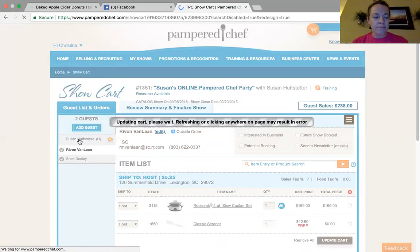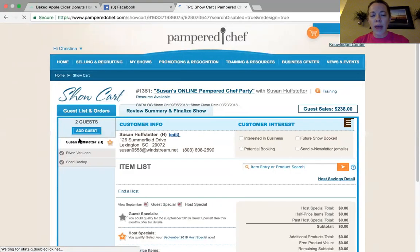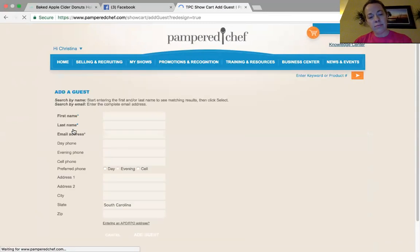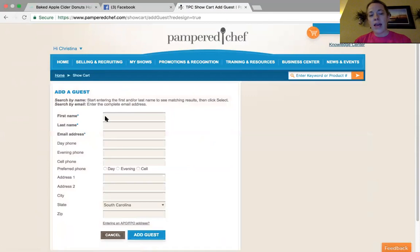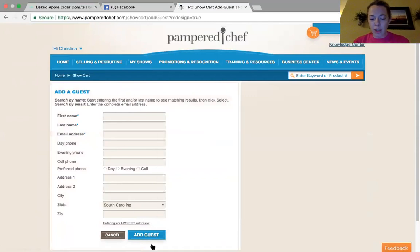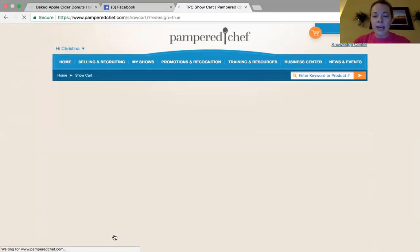In order to add a new guest at the party, click add guest. Enter in all of that information and then click add guest. Easy peasy.